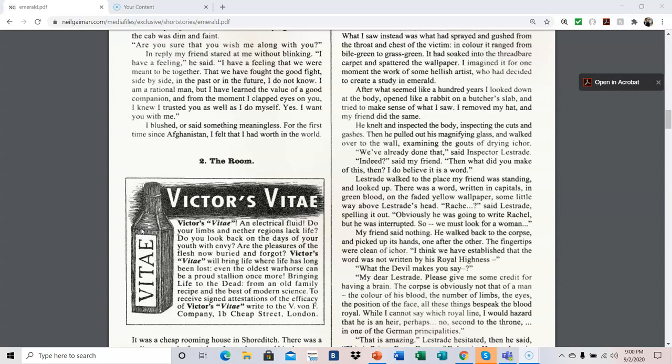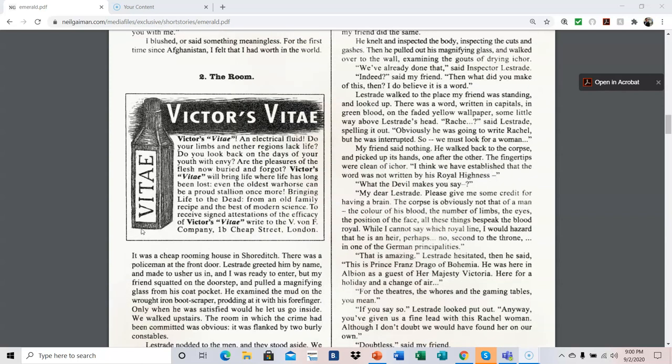What the devil makes you say that? My dear Lestrade, please give me some credit for having a brain. The corpse is obviously not that of a man. The color of his blood, the number of limbs, the eyes, the position of his face, all these things bespeak the blood royal. While I cannot say which royal line, I would hazard that he is an heir, perhaps. No, second to the throne in one of the German principalities.